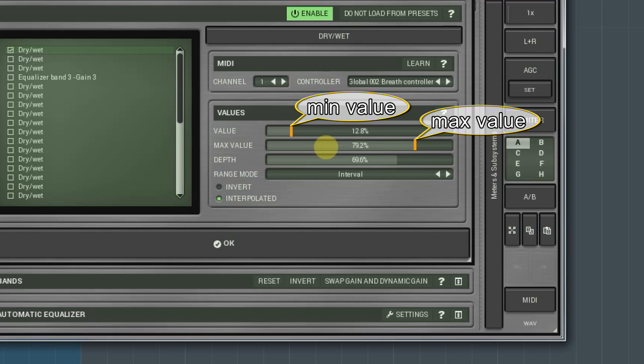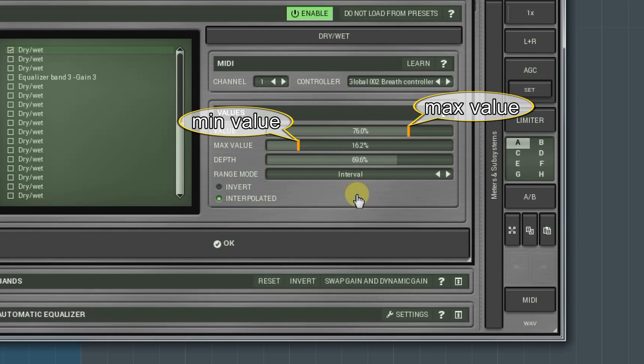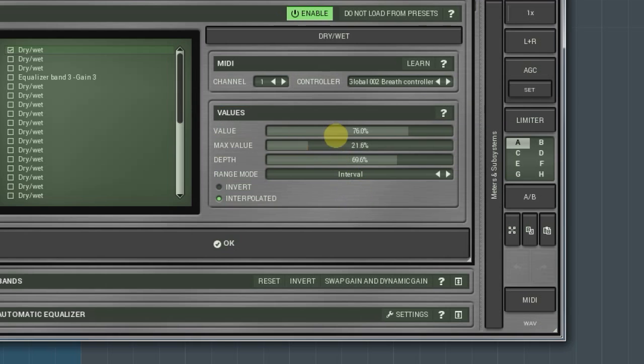If the value is higher than the maximal value, then the modulation's direction will get reversed. You can also invert the modulation in any mode by selecting the invert option.